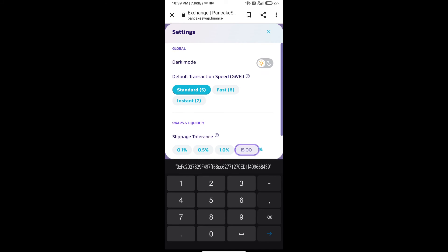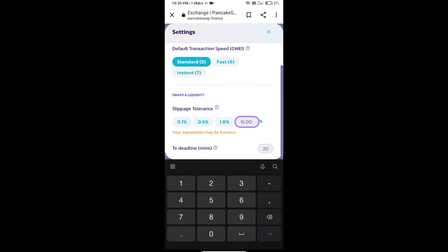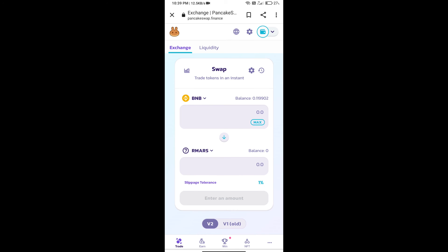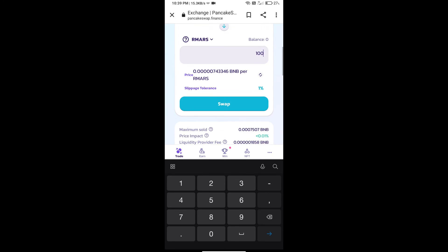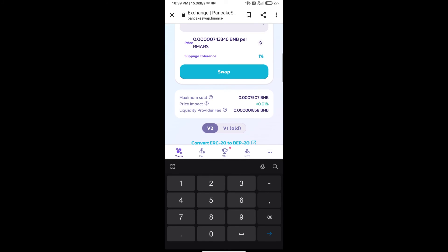And set one percent slippage. Click on the cut icon. Here we will enter number of tokens and click on swap.